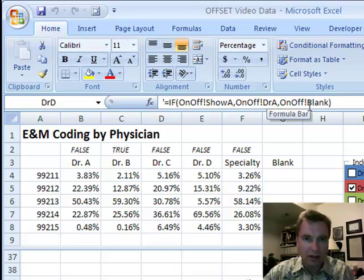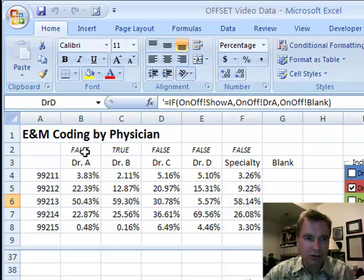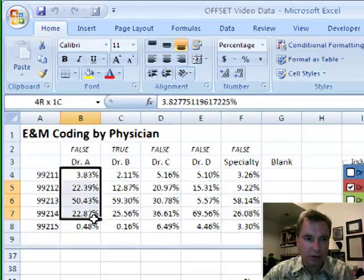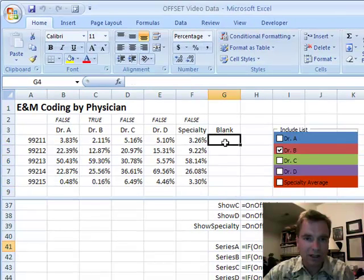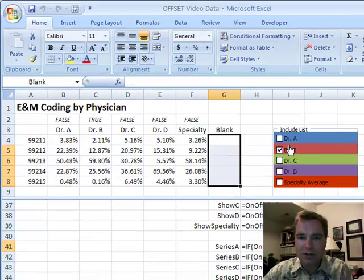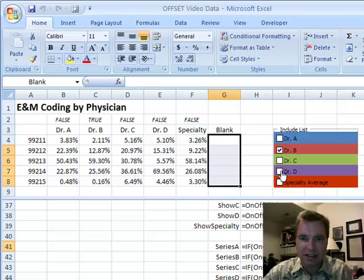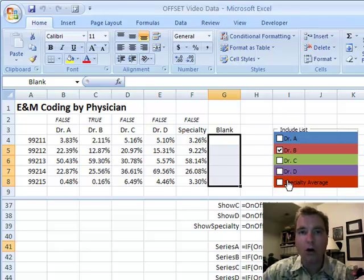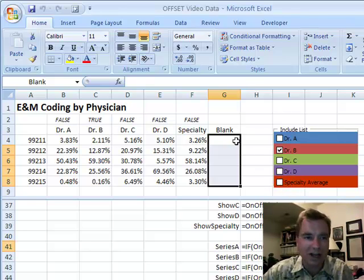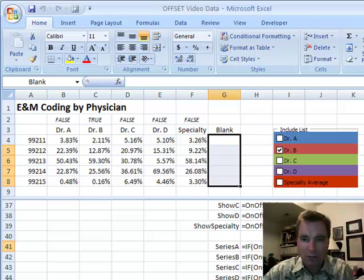then do blank. So, all I'm saying is if this is true, here's your range. If it's false, here's your range. And you can see in this chart here, I've got A, C, D, and specialty right now are all charting this same G4 to G8, which is essentially just blank cells, and that's how I leave them off the chart.